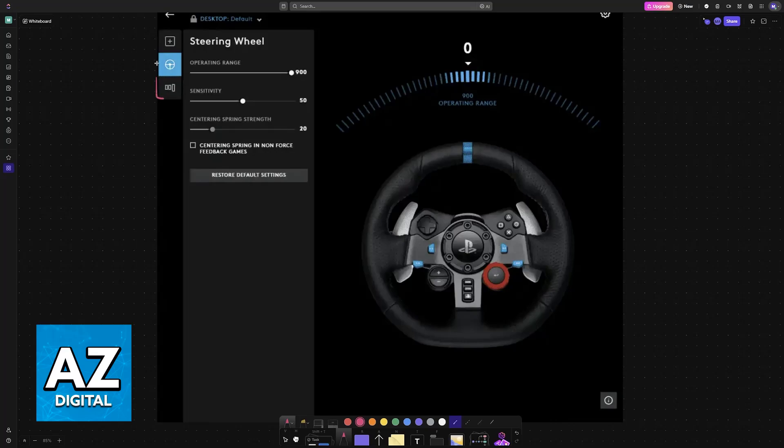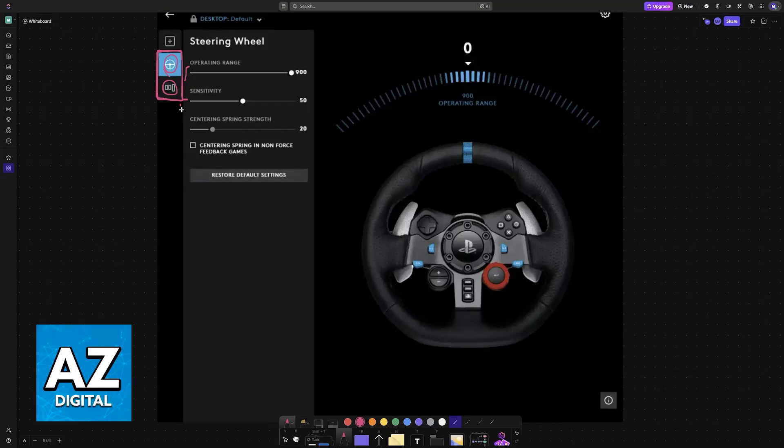Now you can change various settings about the steering wheel, including settings about the steering wheel itself and the pedals. You have options like operating range, sensitivity, and centering spring strength. You will be able to change everything from here and configure it however you see fit.